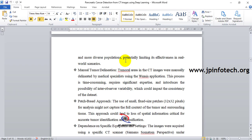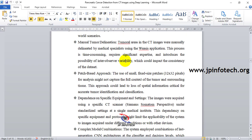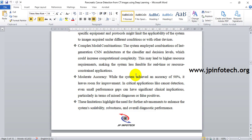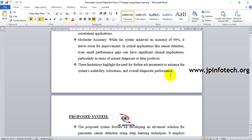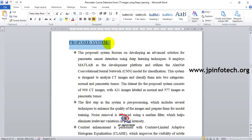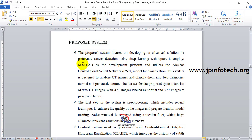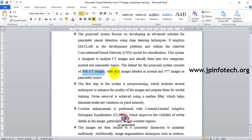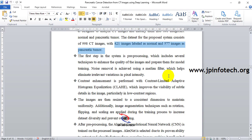Disadvantages of the existing system include: limited data size, manual tumor delineation, patch-based approach, dependence on specific equipment settings, complex model compilation combinations, and moderate accuracy. In our proposed system, we develop pancreatic cancer detection from CT images using deep learning in MATLAB, utilizing the AlexNet CNN model to classify images as normal or pancreatic tumor, using 998 CT images with 421 normal and 577 tumor images.